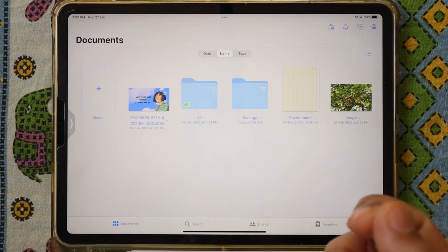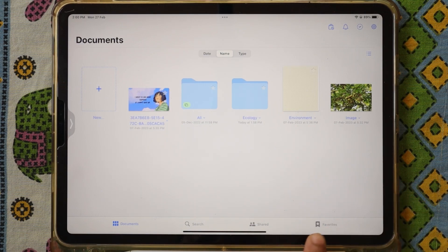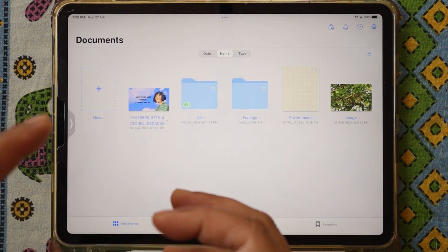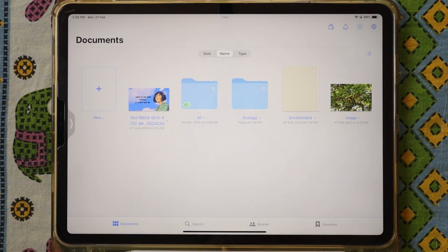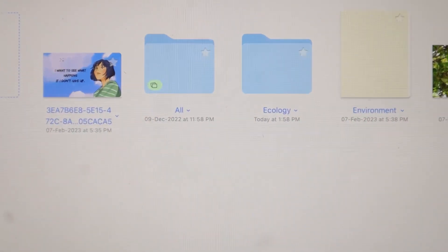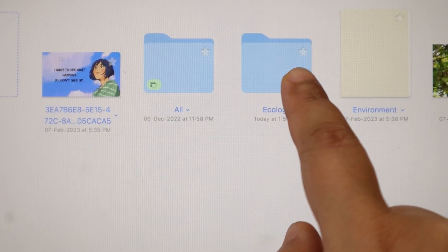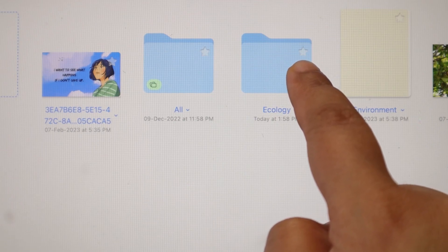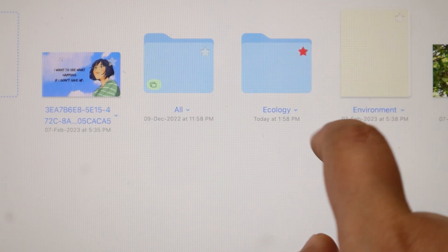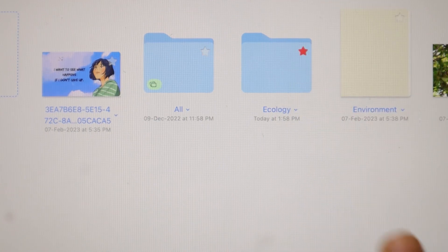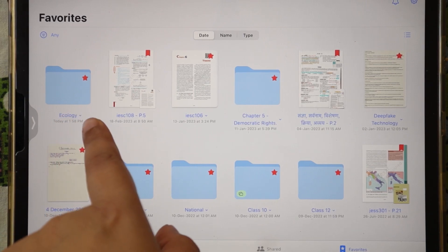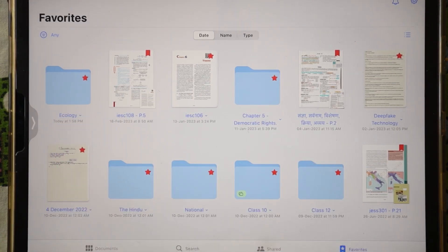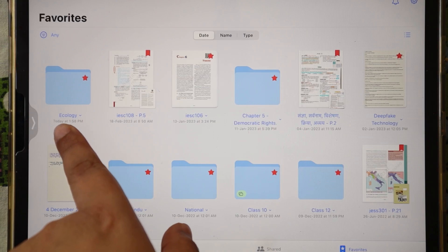Now I will show you a small function — Favorites. Favorites is where you have bookmarked or star-marked a particular topic or page. To star-mark, it's very simple: there is a star in the upper right-hand corner of your folder. If you click that star it will turn red, and this notebook will then appear in your Favorites section.